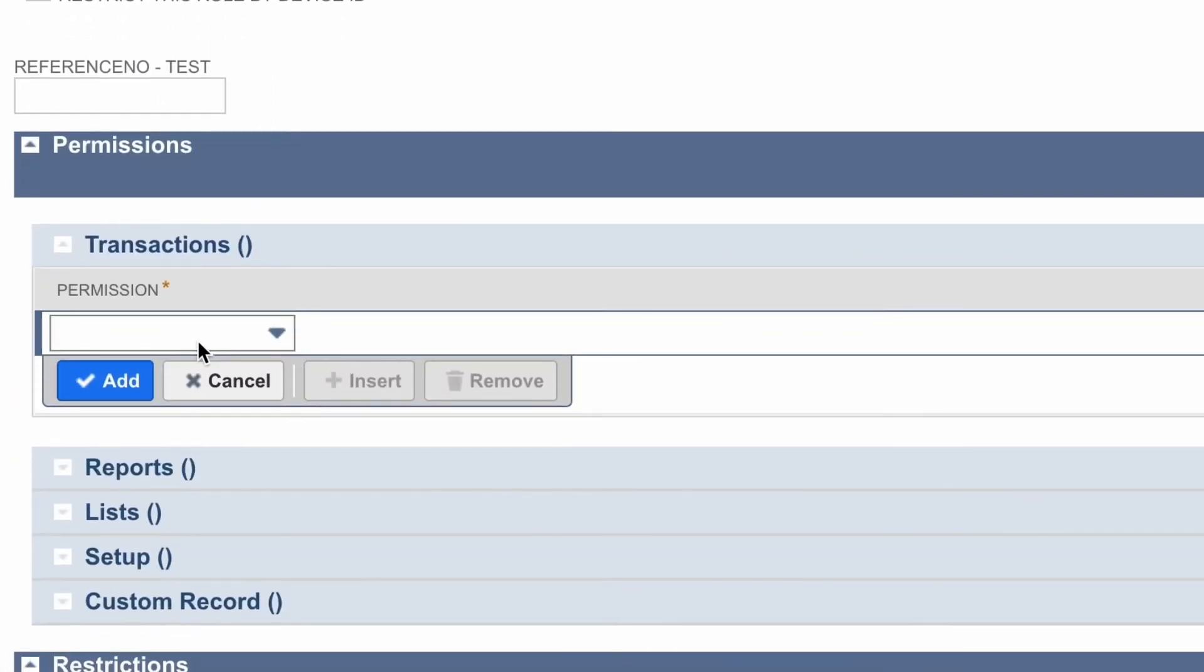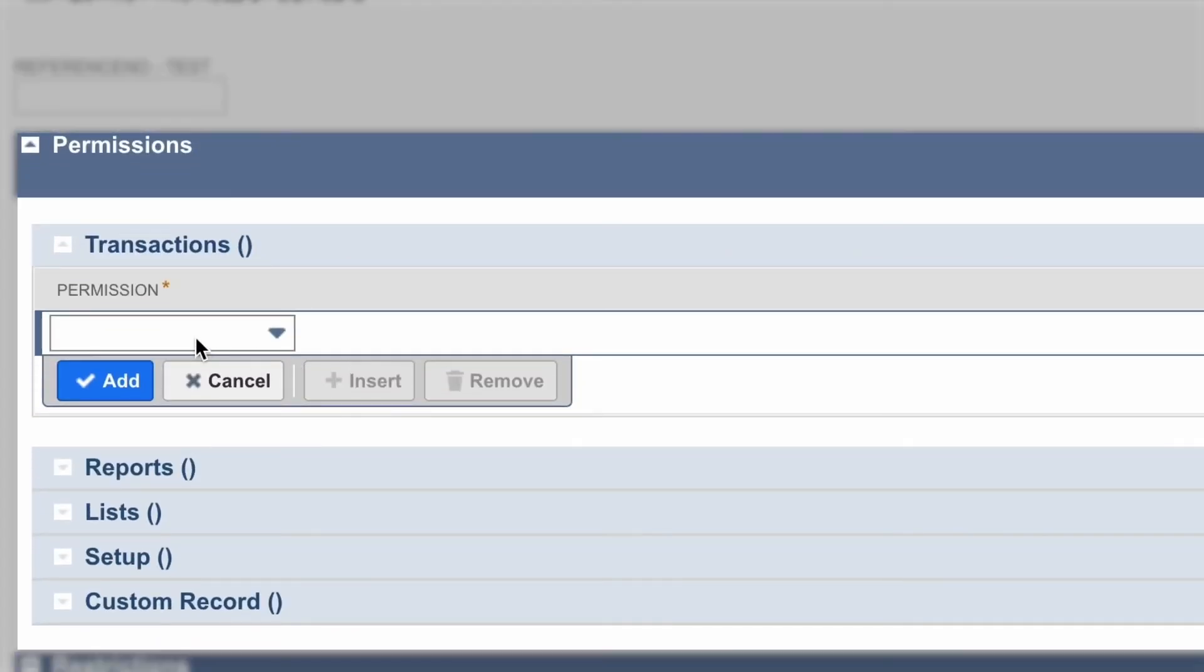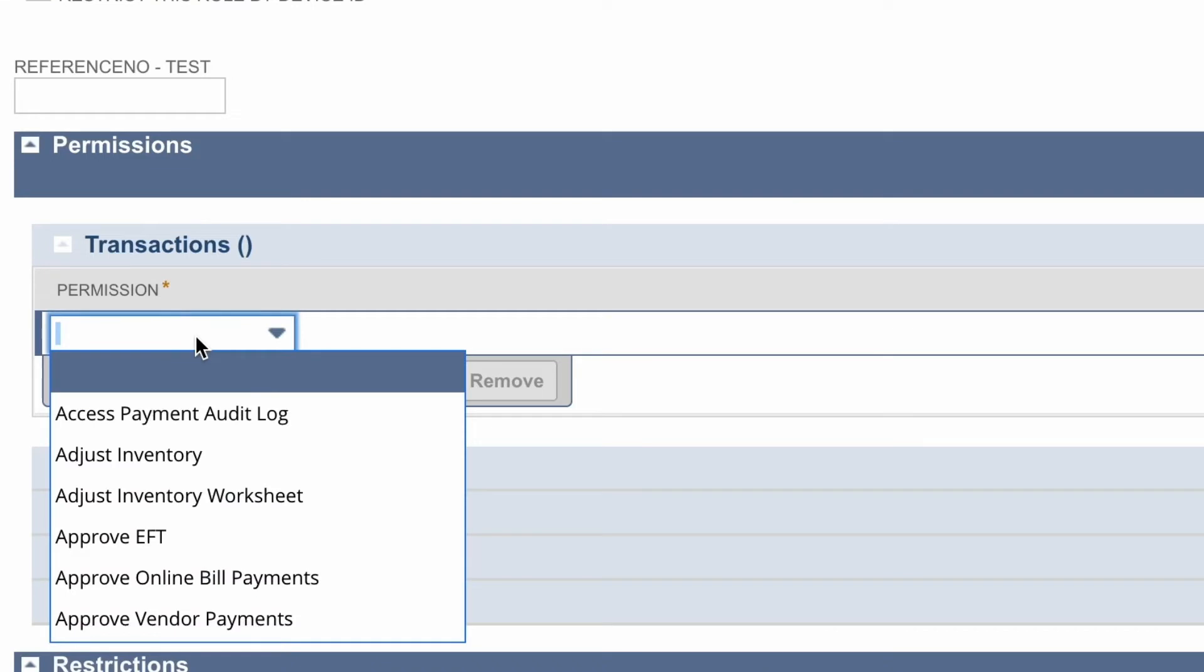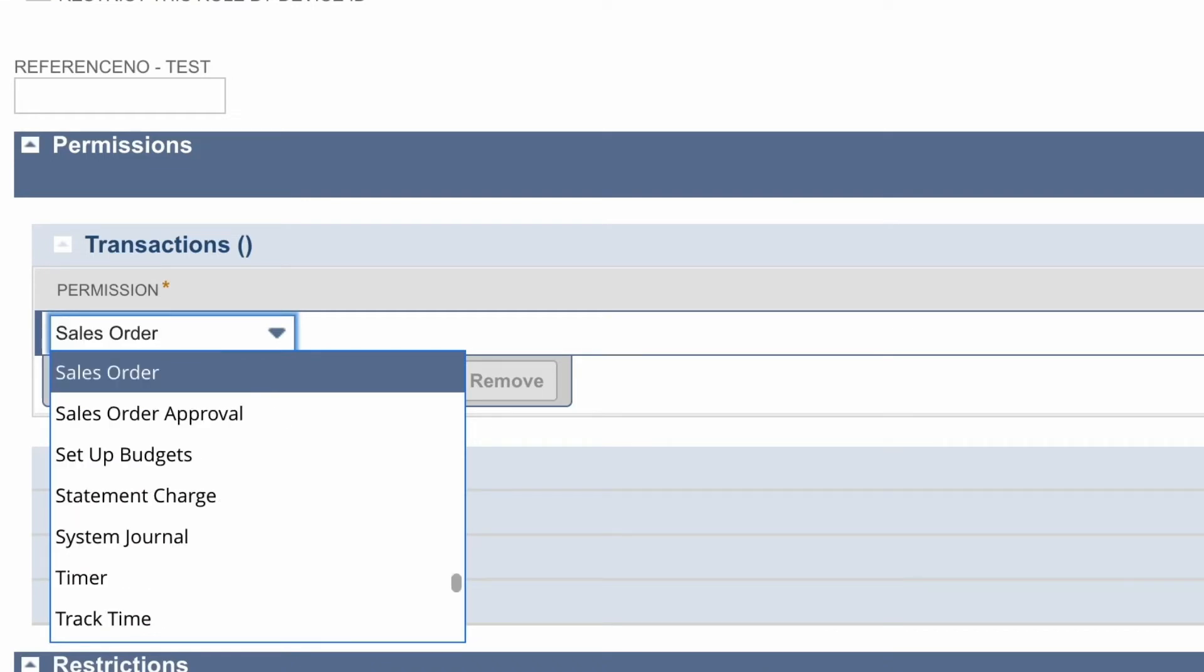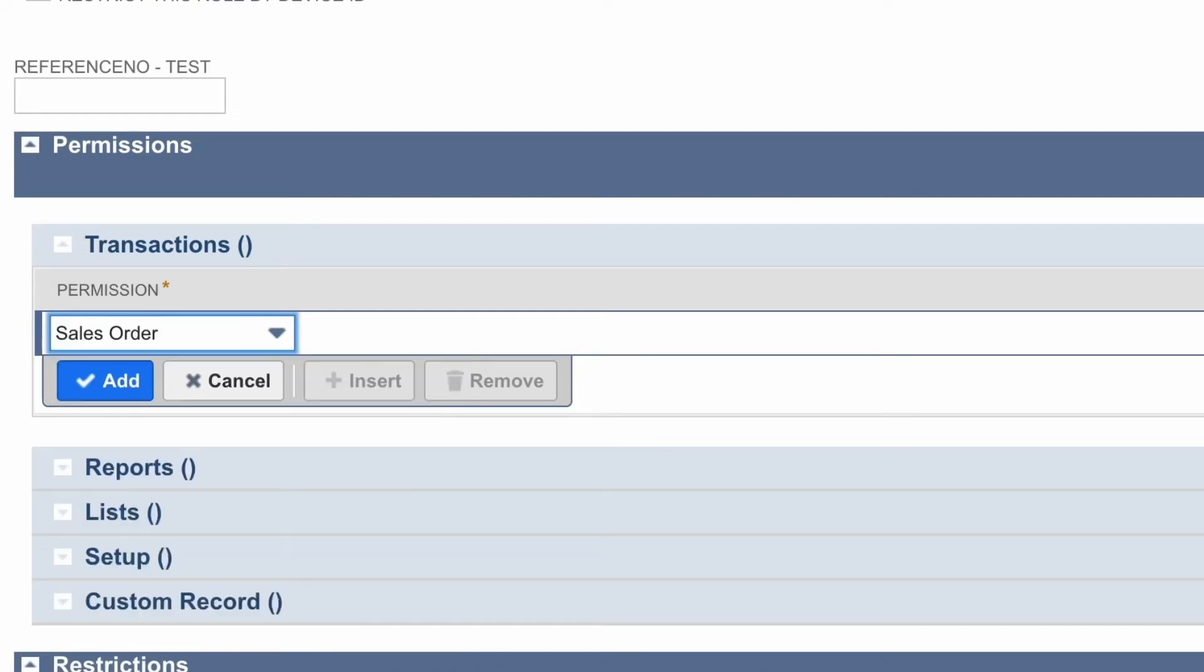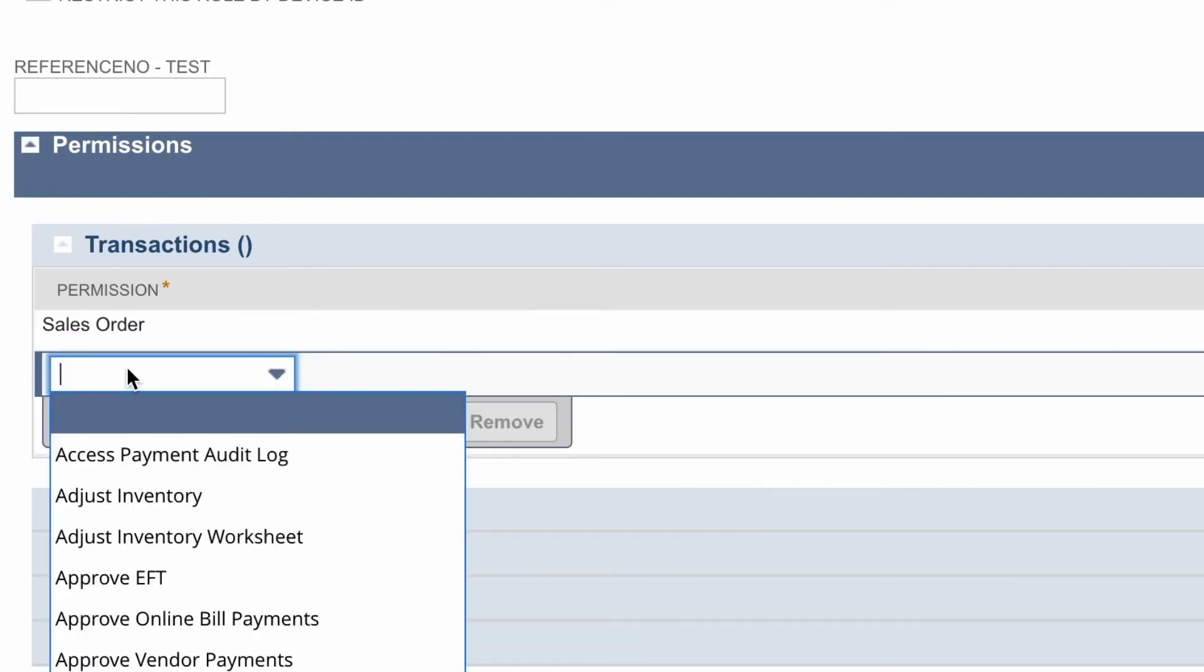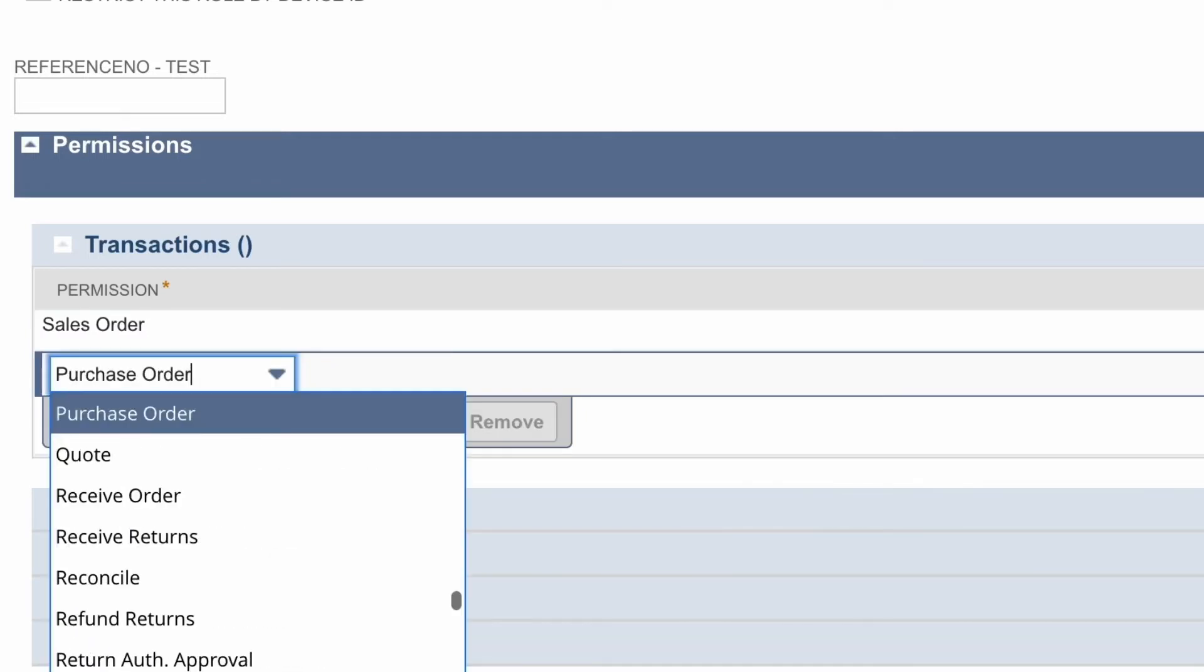Now, underneath Authentication, we'll set up the permissions and this is the most important step as it will determine to what level Workato and other applications can interact with NetSuite. So underneath each of these tabs, like transactions, you can search and select the items or elements you want this role and Workato to be able to interact with.